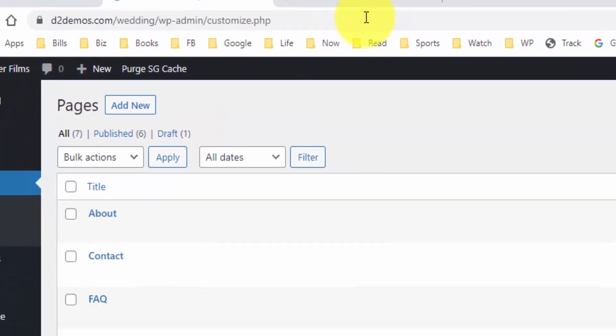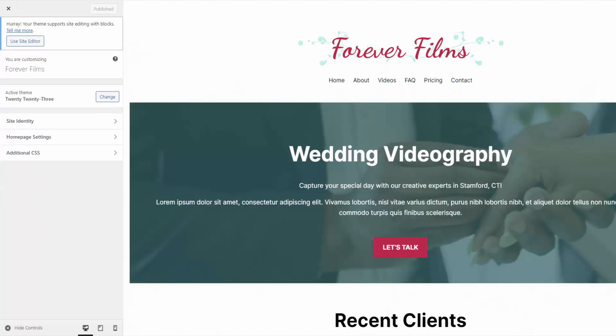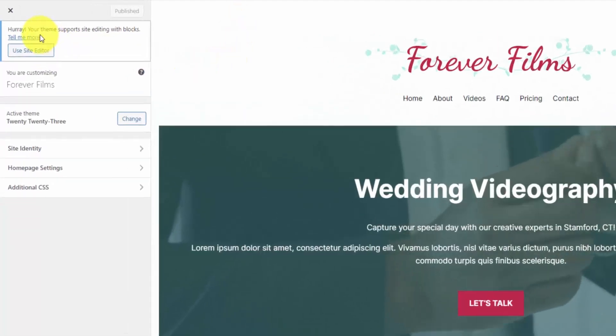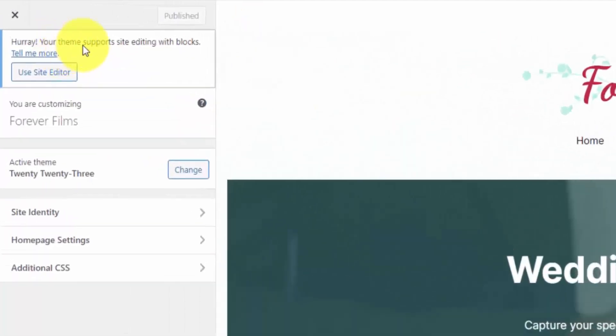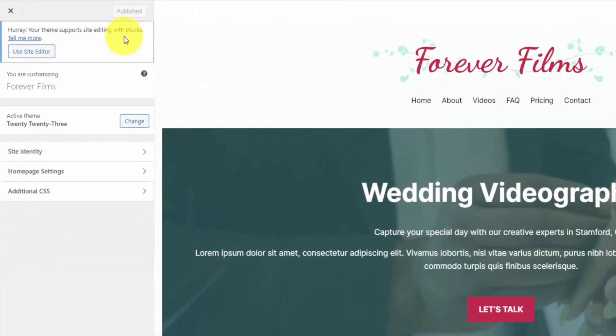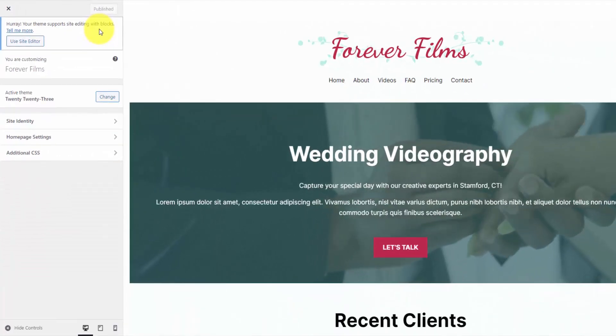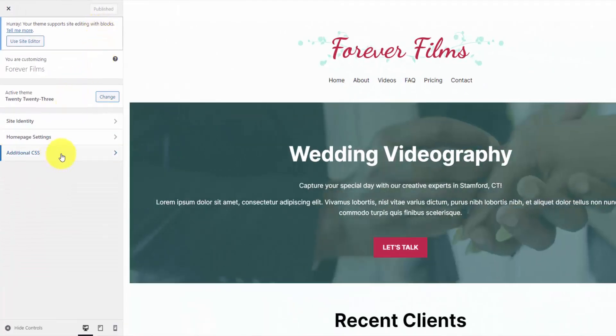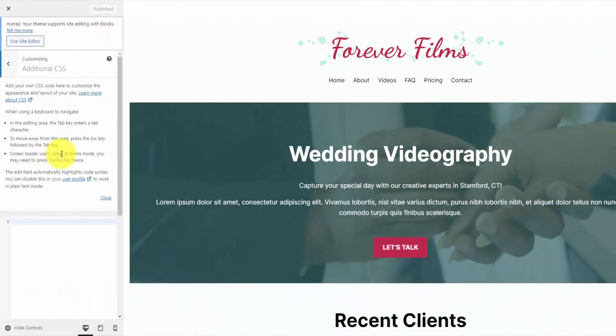And if you load that page up, you should land on this page, and it tells you right here that your theme supports editing with blocks. They give you that little warning message. But this is the section where you can paste in CSS code.